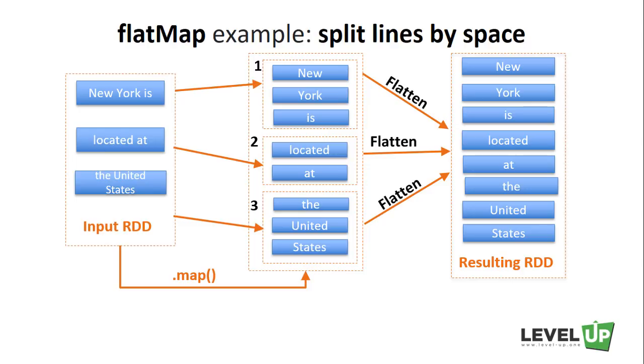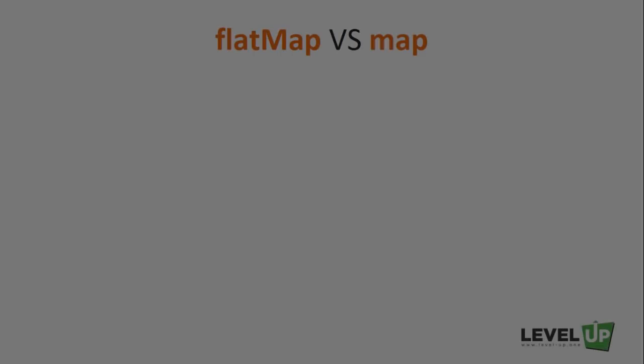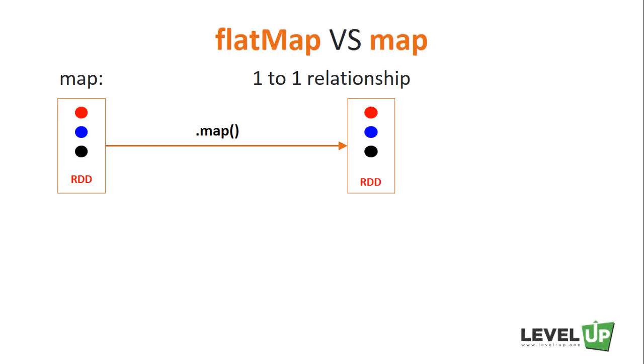On the other hand, if we use the flatMap transformation, we get the desired result right away. You might want to ask, when should we use flatMap over map? Map should be used if you have a one-to-one relationship between the rows of the input data and the rows of the RDD you are creating.